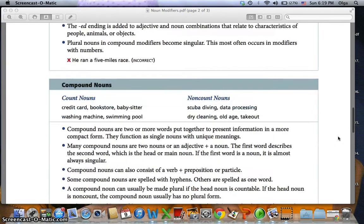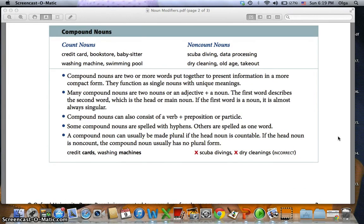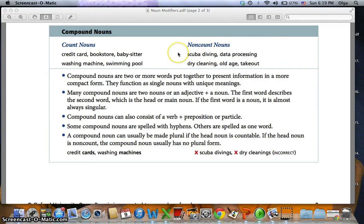Then we have compound nouns, and we have two types: count nouns and non-count nouns. Examples of count nouns: credit card, bookstore, babysitter, washing machine, and swimming pool — we can count them individually. Non-count nouns include: scuba diving, data processing, dry cleaning, old age, and takeout. Compound nouns are two or more words put together to present information in a more compact form. They function as single nouns with unique meanings — when you separate the words they have separate meanings, but when combined they get a new meaning.